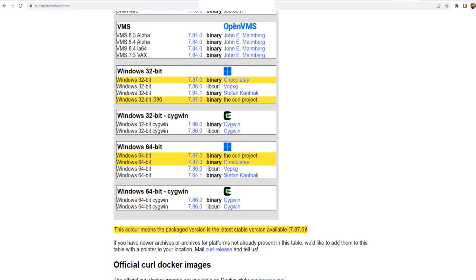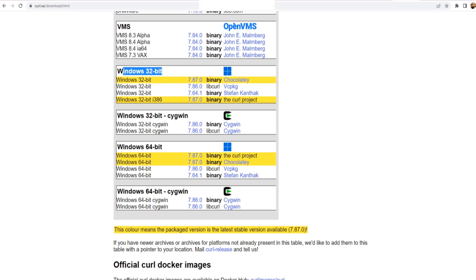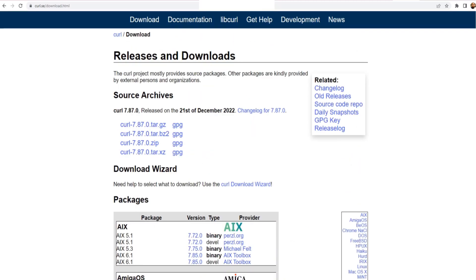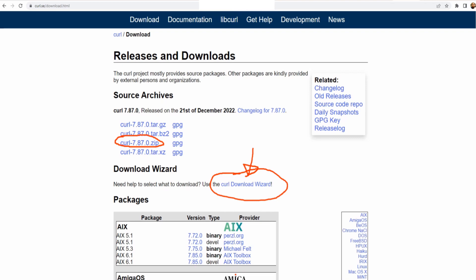If you're using Windows, you can use Windows 64 or Windows 32. There's also another option — the curl download wizard. Click on it and you can specify what operating system you want it for, step by step, and at the end you'll get the curl build that your operating system supports. So you can go through the wizard, or you can just go ahead and download the direct one for Windows.